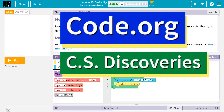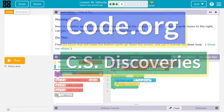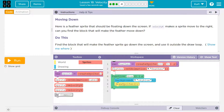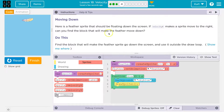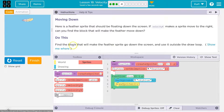This is code.org. Let's see what we're doing — moving down. Oh, a feather. Here is the feather sprite that should be floating down the screen. If the velocity x makes the sprite move to the right, you can find the block that will make the feather move down. Can you find a block that will make the feather move down?